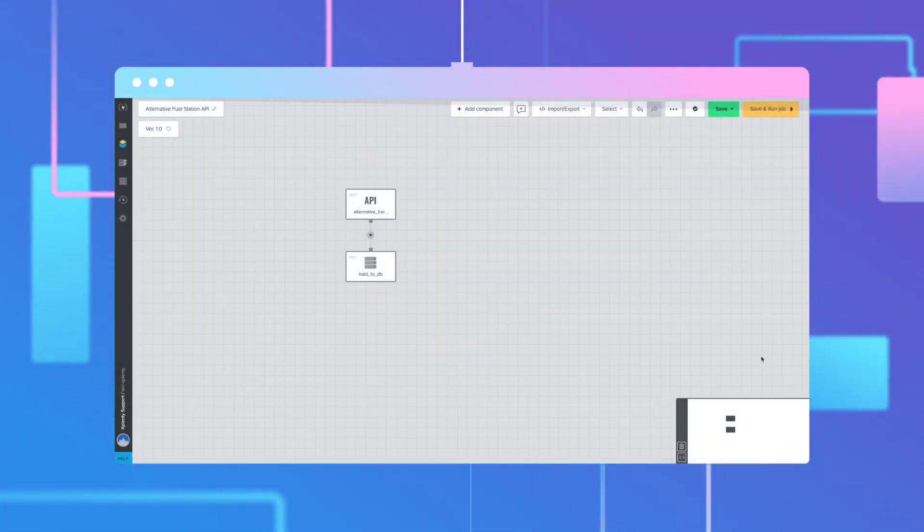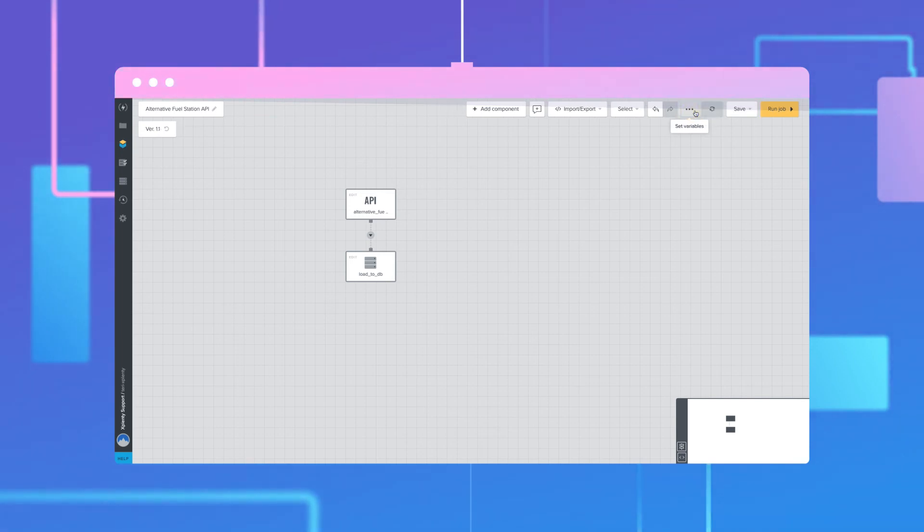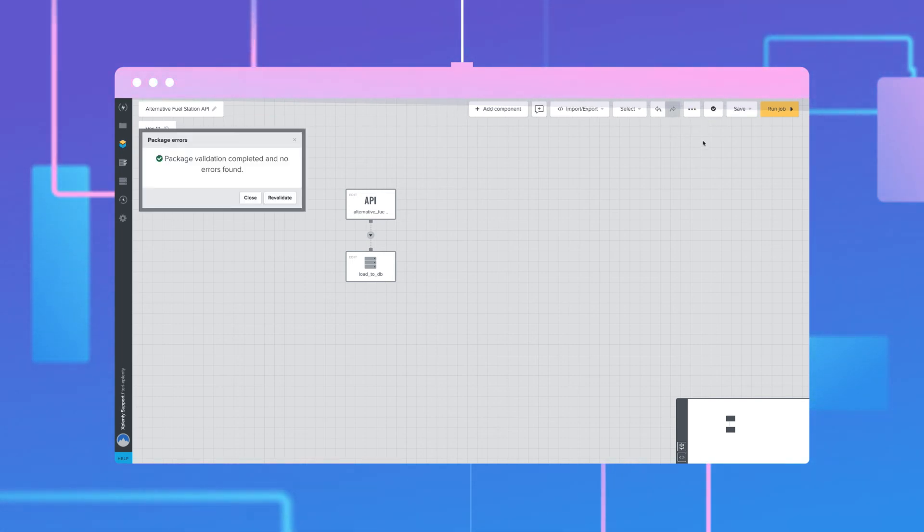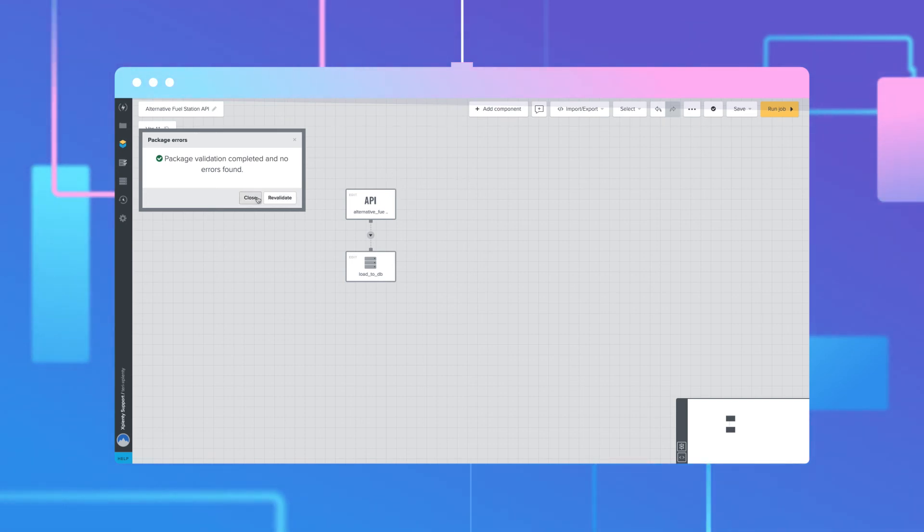Back in the Dataflow UI, click Save and Validate. If there are no errors, that means your configuration is ready to go.